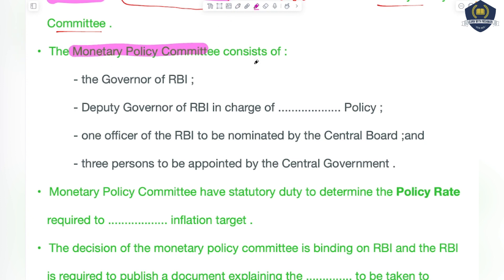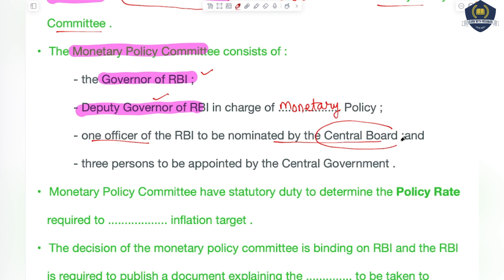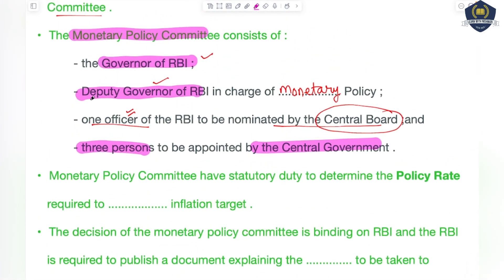Now, who are the members of the Monetary Policy Committee? The first member is the Governor of RBI. Then there is the Deputy Governor of RBI — the one in charge of monetary policy. After this, there is one officer of RBI to be nominated by the Central Board. Other than these, there are also three persons who are appointed by the central government. So the group consists of the Governor, Deputy Governor, one officer from the Central Board, and three persons.